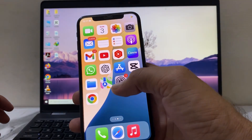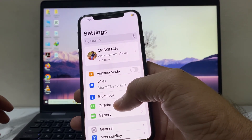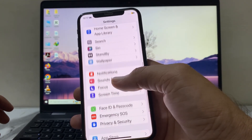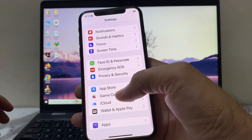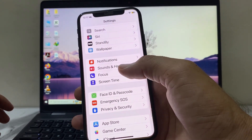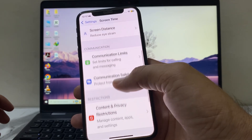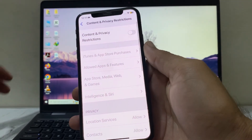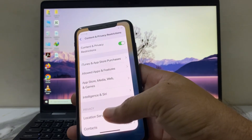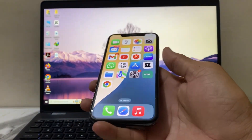After that, open Settings on your iPhone device, then scroll down and search for Screen Time. Tap on Screen Time, then scroll down and tap on Content and Privacy Restrictions. Turn on this toggle, and after that you will not face this problem on your iPhone again.